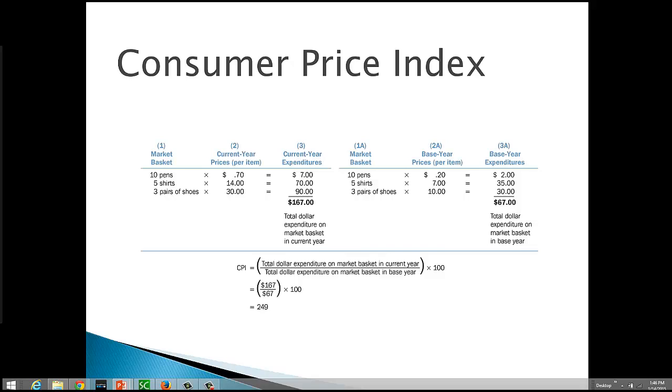So same quantity, same items, the only thing that's changed is the lower price. So look at the base year, $67, and the current year, $167. It's easy to see that prices have gone up. But we want to know how much they've gone up.